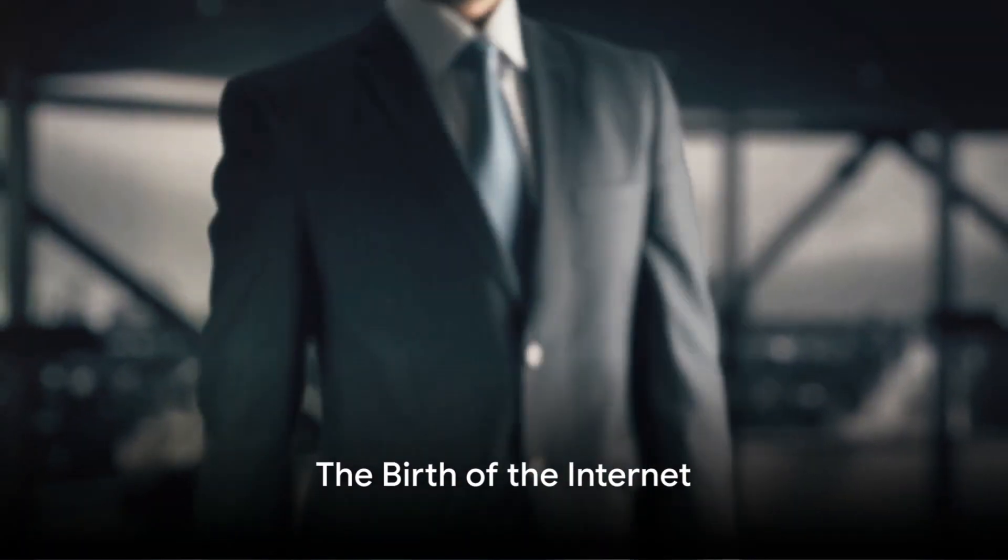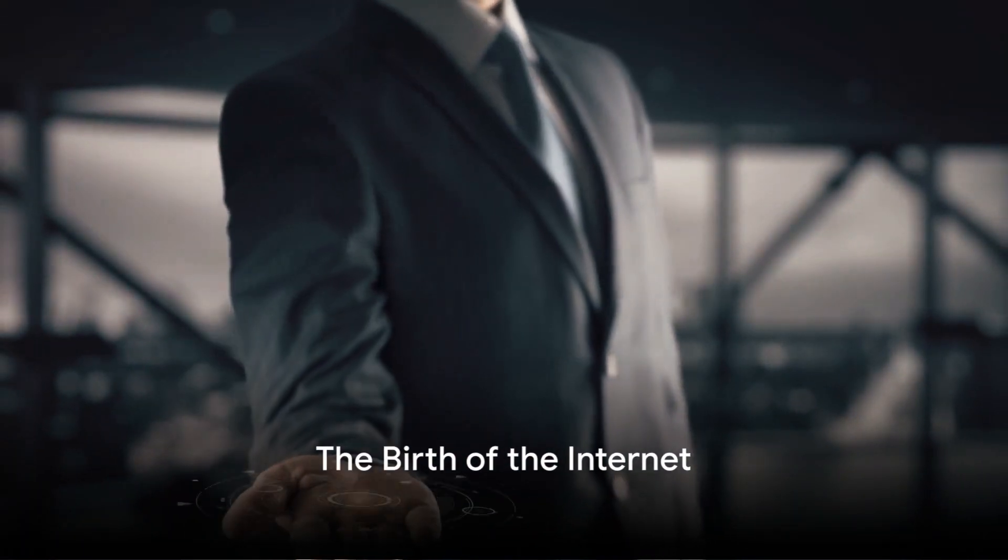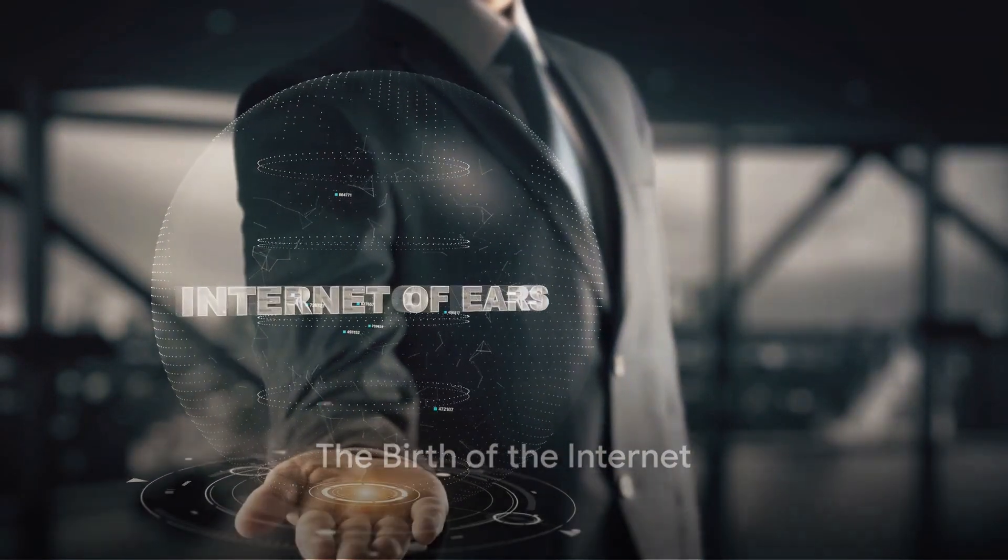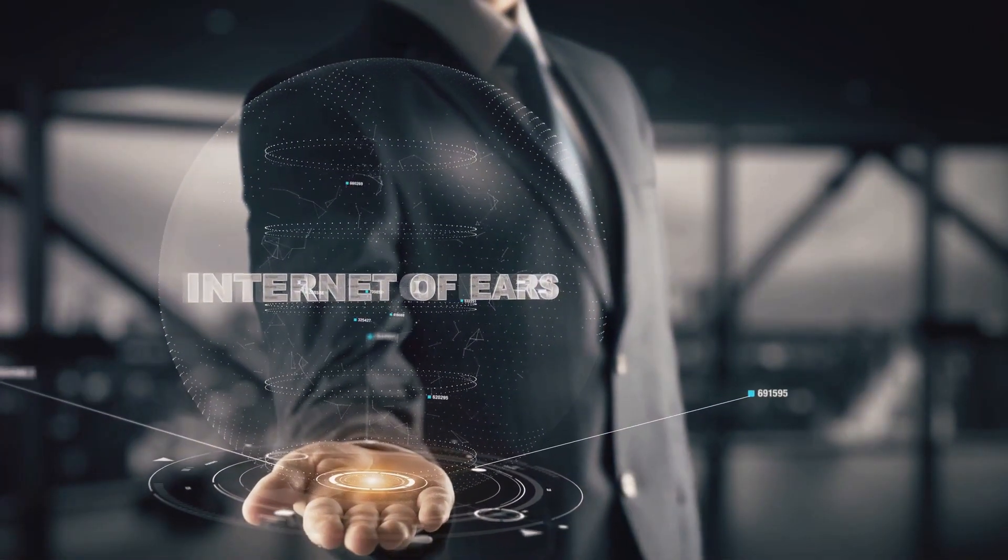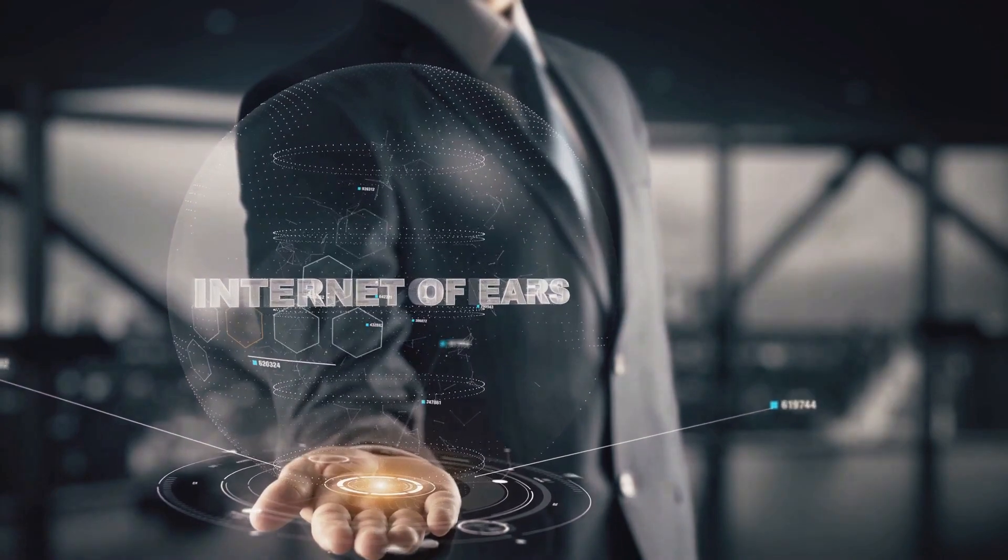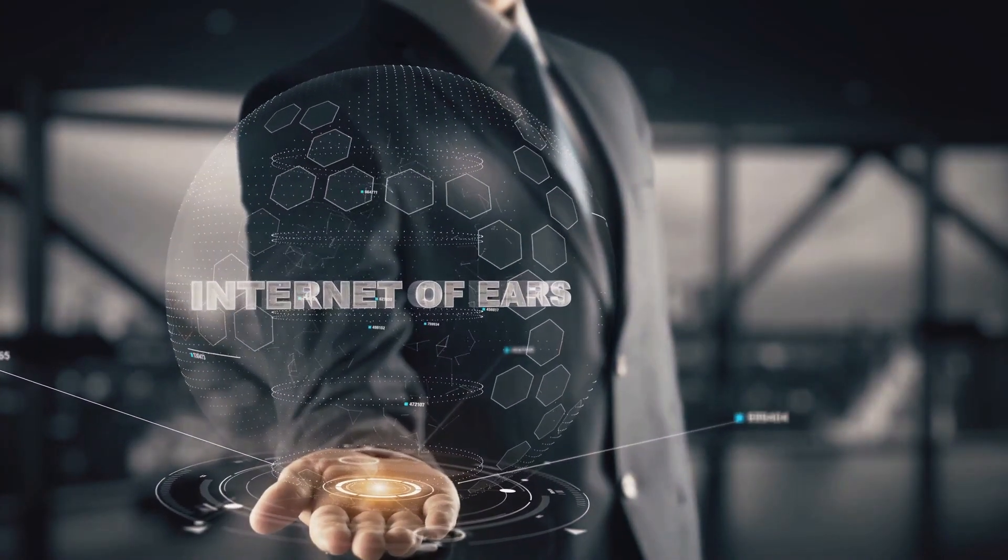The Internet, a global network connecting billions, but how did we get here and how does it all work?